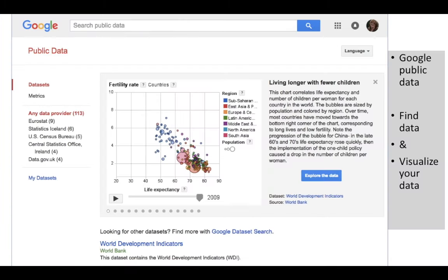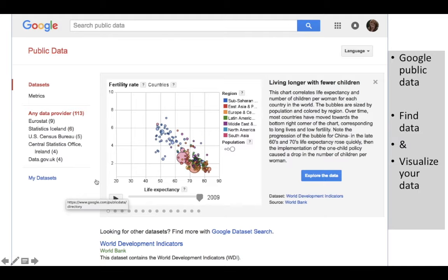Another interesting source is Google Public Data, which is a Google service that brings together all of this public data from around the world. Just as you could go specifically to data.gov or the Census Bureau, Google pulls all of that into a search where you can look for specific data. You can create your own dataset, pull from these public datasets, and it also allows you to do some visualization, which can be interesting.